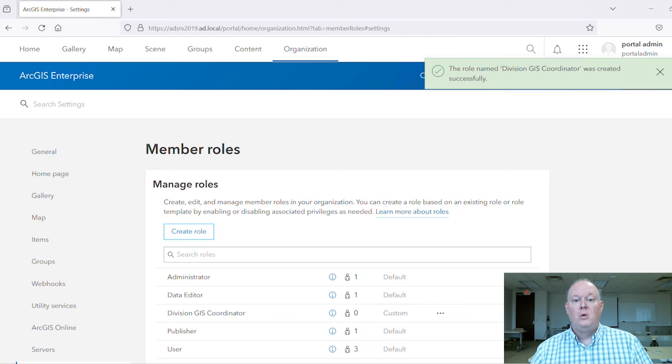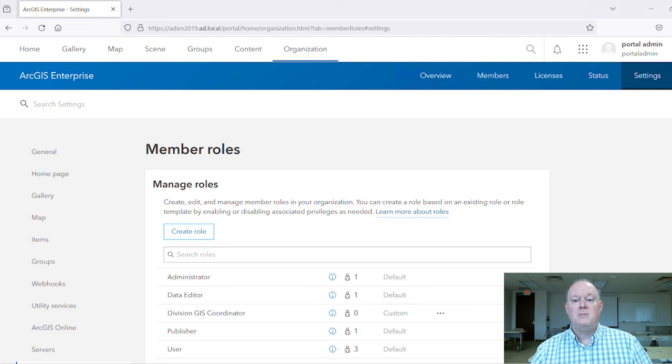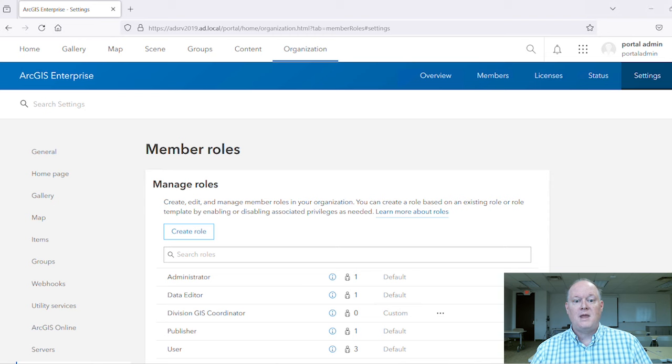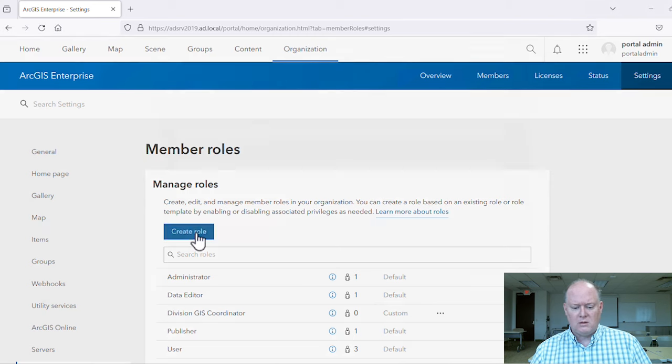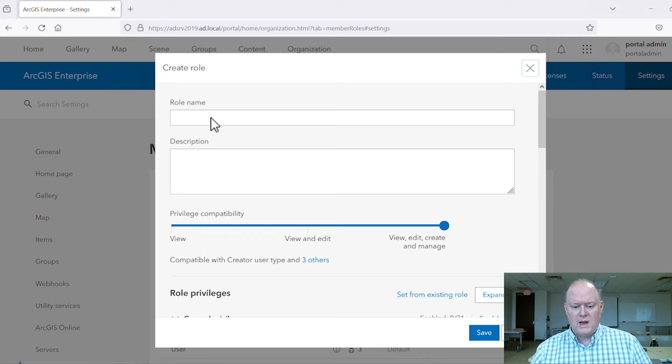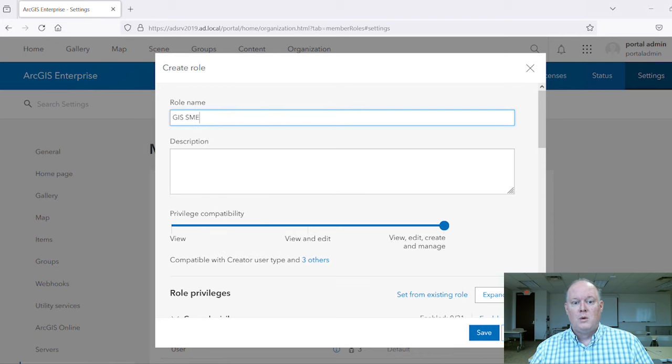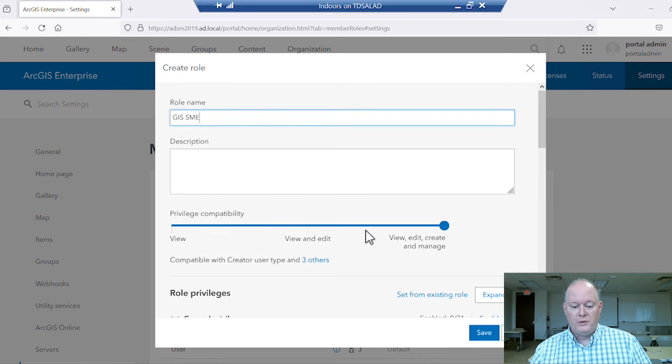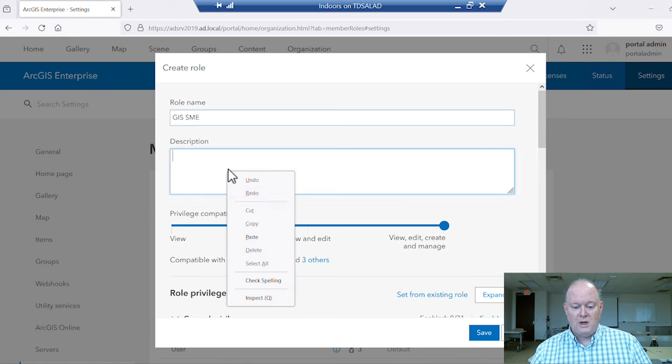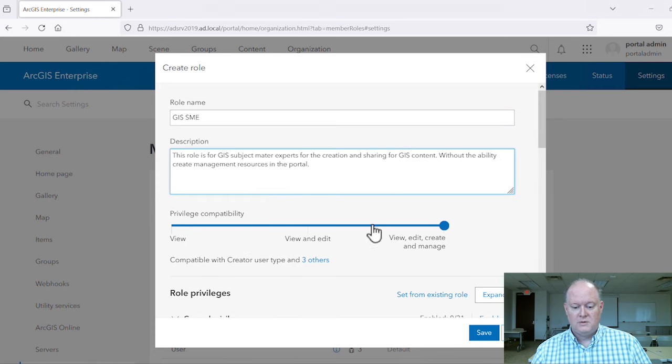For this role, we need to restrict the privileges of the members to prohibit the capabilities we just provided to our coordinator. Now we can give this role a name with a role description of following.